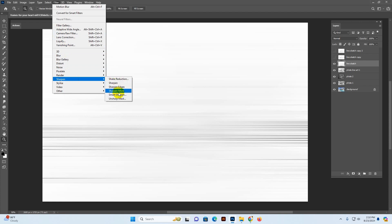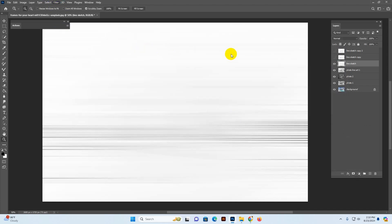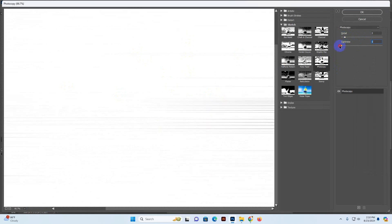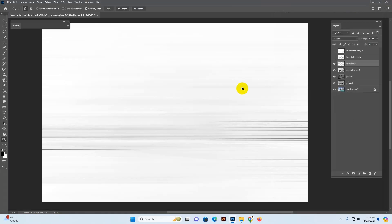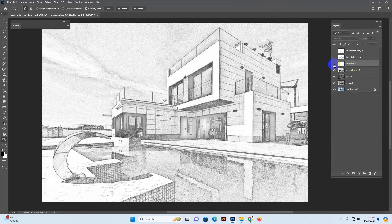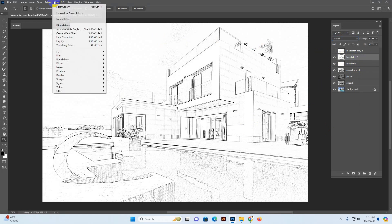Go to Filter > Sharpen > Smart Sharpen. You can use this setting or change it — I think this is perfect. Click OK. Then go to Filter > Filter Gallery again, select Photocopy. Now the lines are showing. You can reduce or make it harder. I need just a little, not too much, so I keep it less. Click OK. Then go to layer mode and select Multiply. Now my lines are showing with Multiply mode.